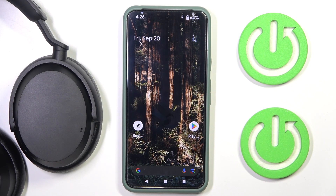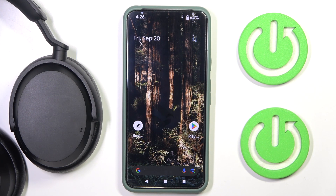Hi everyone, welcome. Today I have some Harman Kardon headphones and I'm going to show you how you can easily uninstall its app from your Android phone. Let's get started.